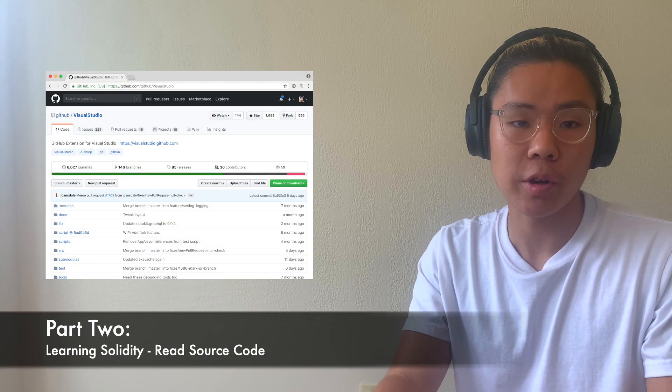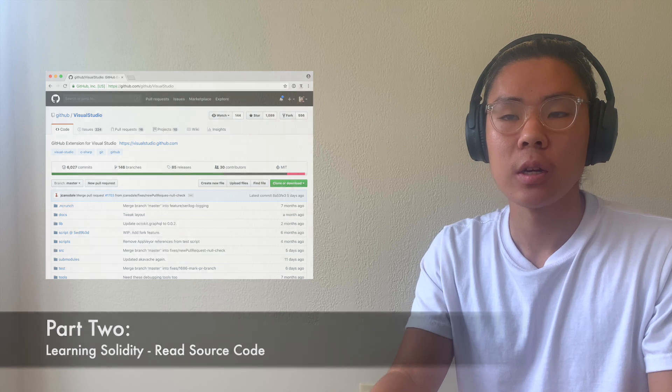After the Udemy course and those tutorials really helped shape my fundamentals, I started looking into DeFi company projects and reading through their source code on GitHub. I looked through projects like Aave, Compound, mStable, and dHedge. It was really useful to understand just how they build things. I didn't 100% understand everything, but it was a very slow process — and that was very, very useful for me.